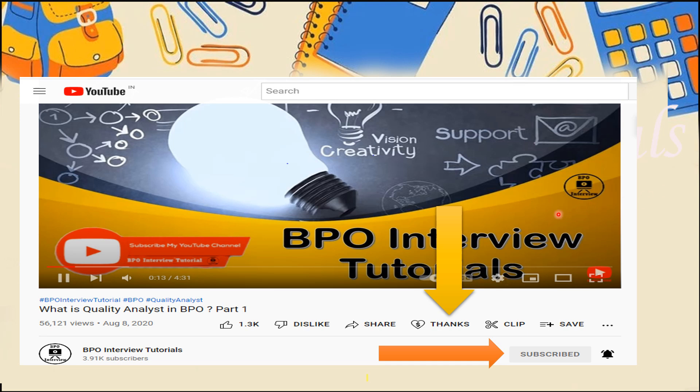Before moving to the video, I would request everyone to please subscribe to the channel and click on the bell icon so that you get notifications on all upcoming videos. Check out the playlist — there are approximately 200-plus videos that will help you in cracking your interview related to trainers, team leaders, quality analysts, Six Sigma certification, WFM analysts, associates, and many more.